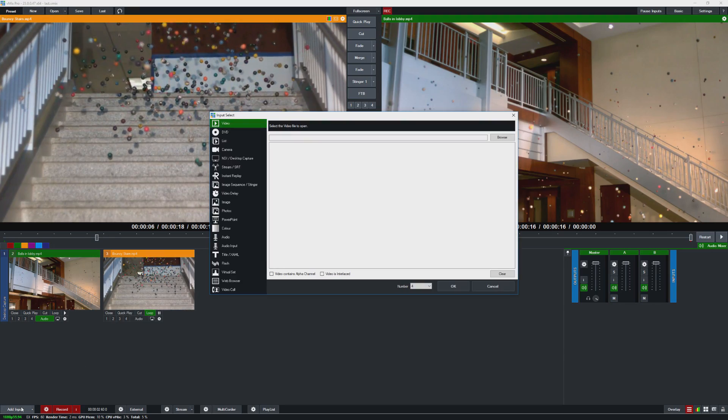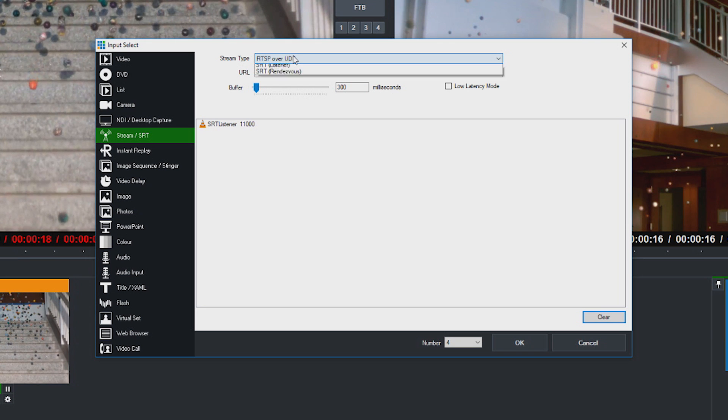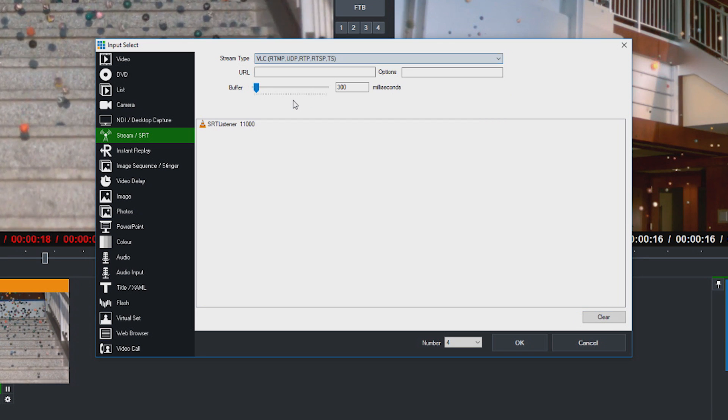vMix also supports IP cameras. You can add those by going to add input, then stream, and selecting the VLC option. Your camera manufacturer should provide you with the correct URL for accessing the camera's video stream. Keep in mind that IP cameras are typically lower quality and have a lot more latency than a capture device or a USB based camera.